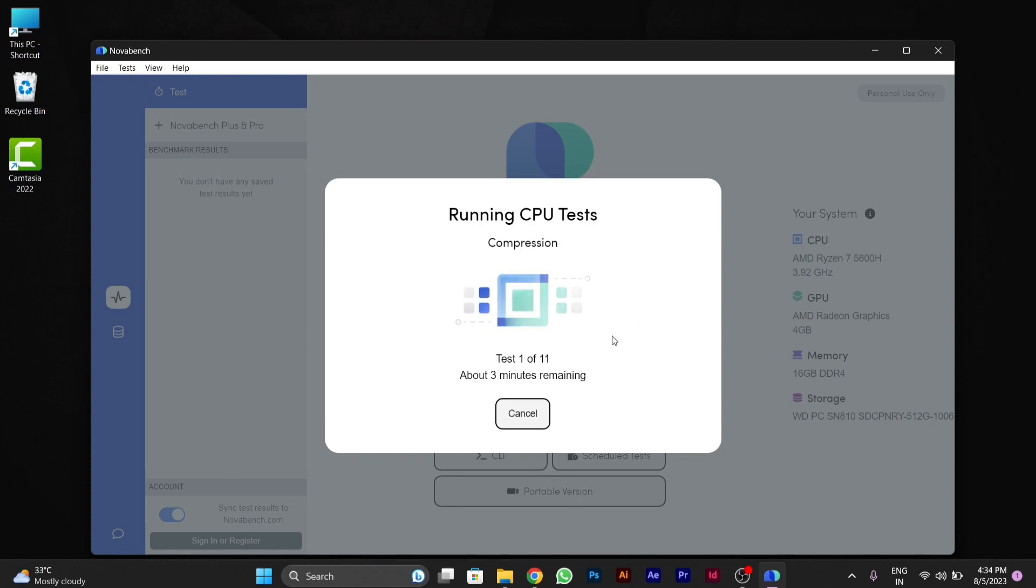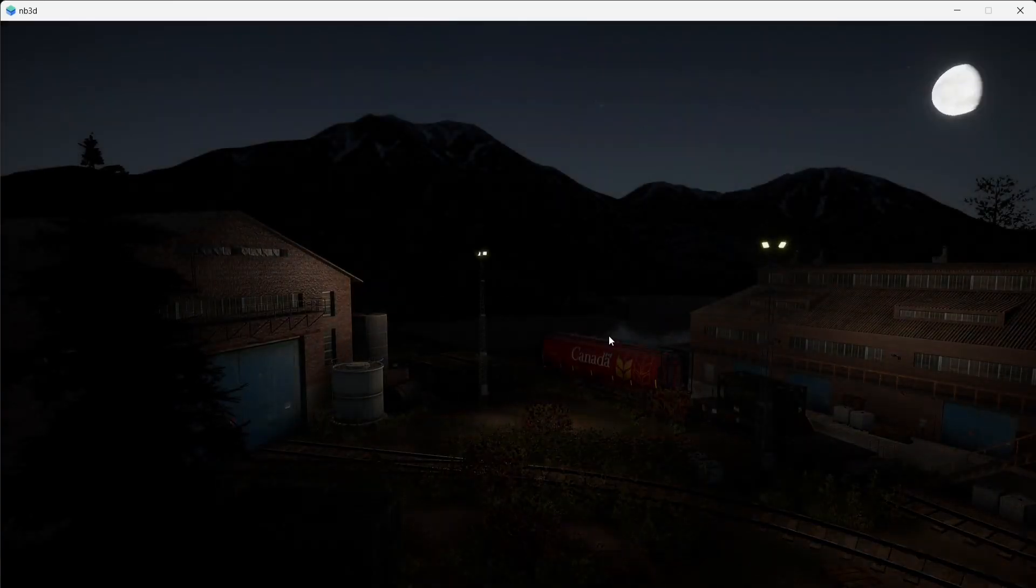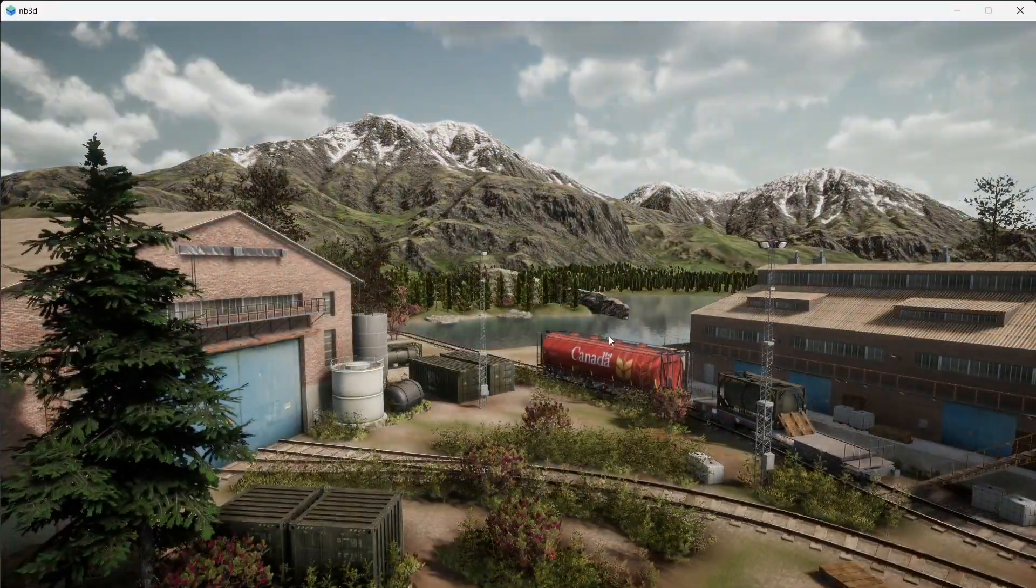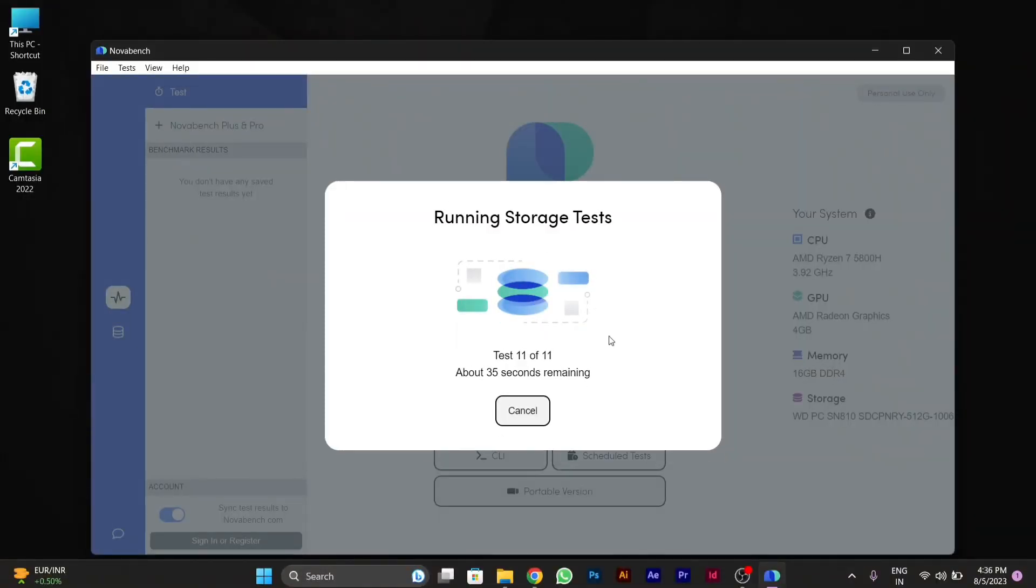Now you can see here running CPU test, and different tests are being started. I have fast-forwarded this video. It will take some 4 to 5 minutes on your PC. It will test all the necessary tests for your PC.